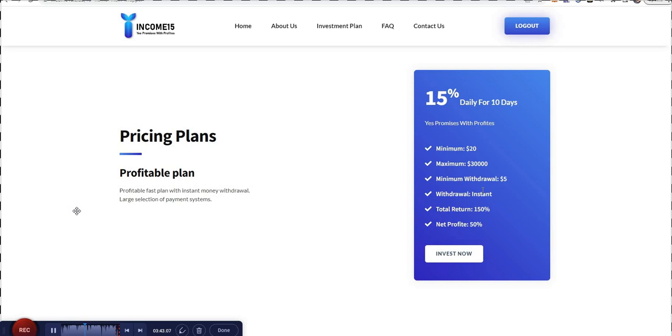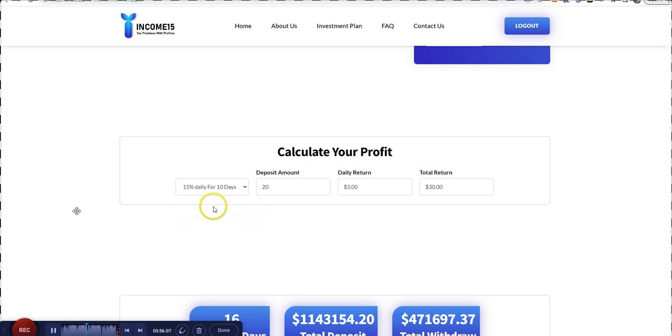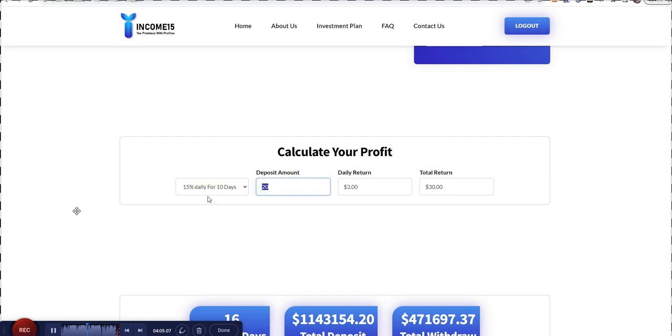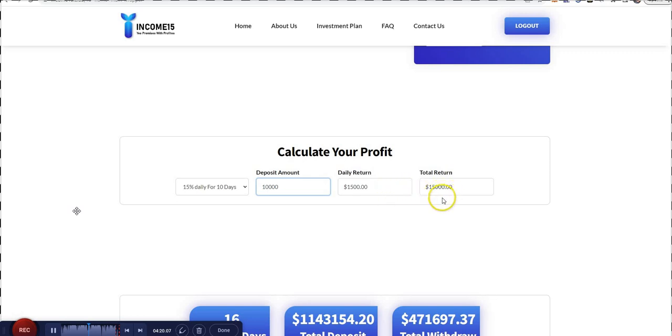This pricing plan they offer is a fast plan with instant money withdrawal, large selection of payment systems. To calculate profit, well there's only one plan, so you just punch in the amount. Let's try $10,000. You get $1,500 a day for 10 days until it hits $15,000. Not too bad. When you really look at how much you're really getting, it doesn't destroy the platform. It's actually a decent profit, 50% pure profit.